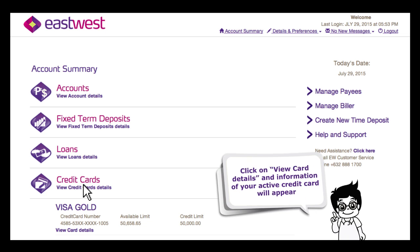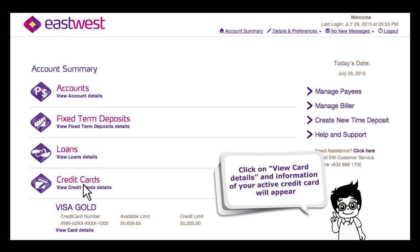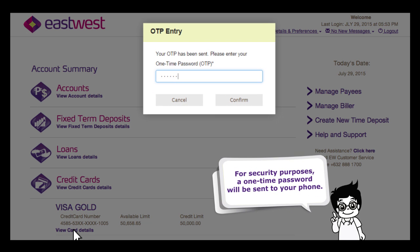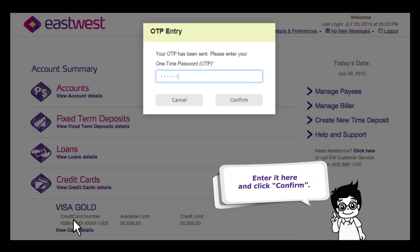Click on view card details and information of your active credit card will appear. For security purposes, a one-time password will be sent to your phone. Enter it here and click confirm.